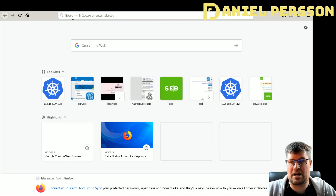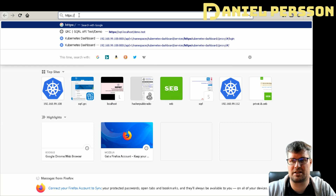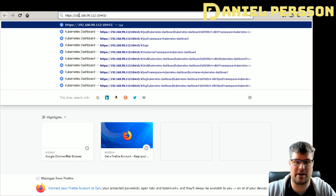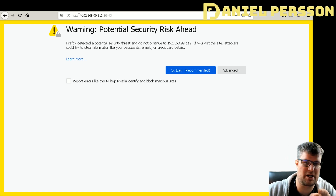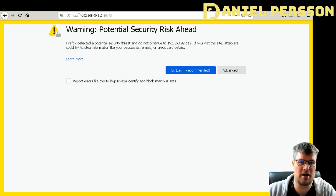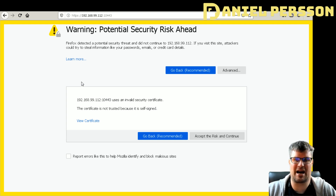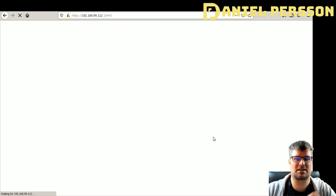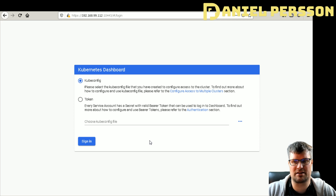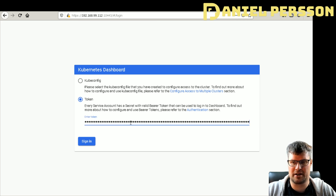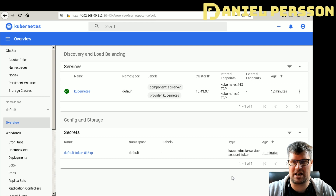I switch to Firefox and navigate to https://192.168.X.112:10443. An important note: I used Firefox because Chrome enforces valid HTTPS certificates and would block the connection, whereas Firefox is more lenient — I can accept the risk and continue past the certificate warning. That brings up the Kubernetes Dashboard login screen, where I can enter either a kubeconfig or a token. I paste in the long token I copied earlier and sign in.